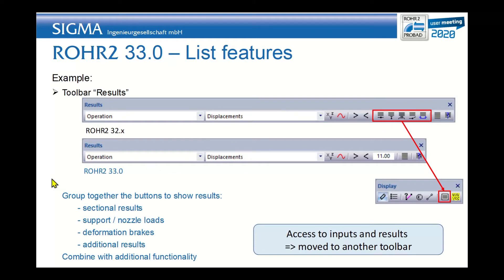These are all the icons in the result function for the sectional results, the support, the nozzle loads, deformation brakes, and the additional results. All these have now been removed to the new list functions.